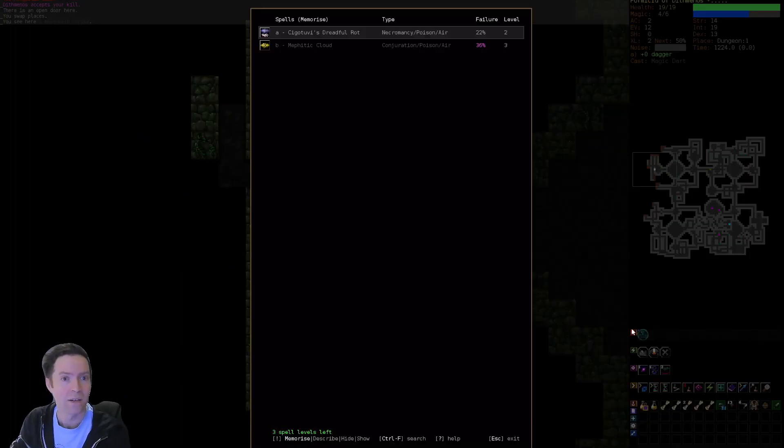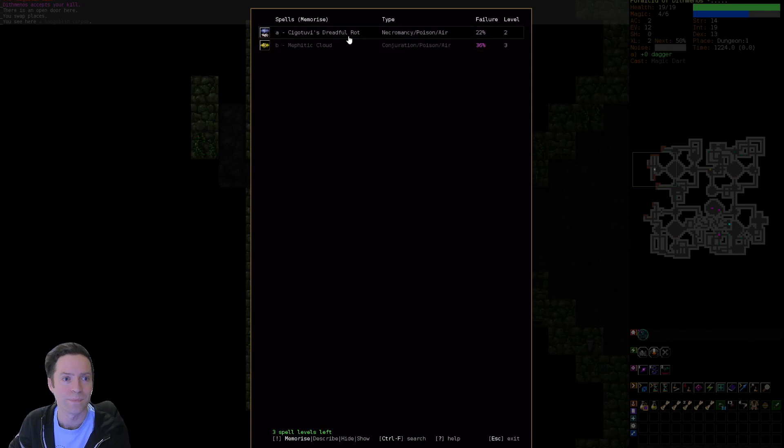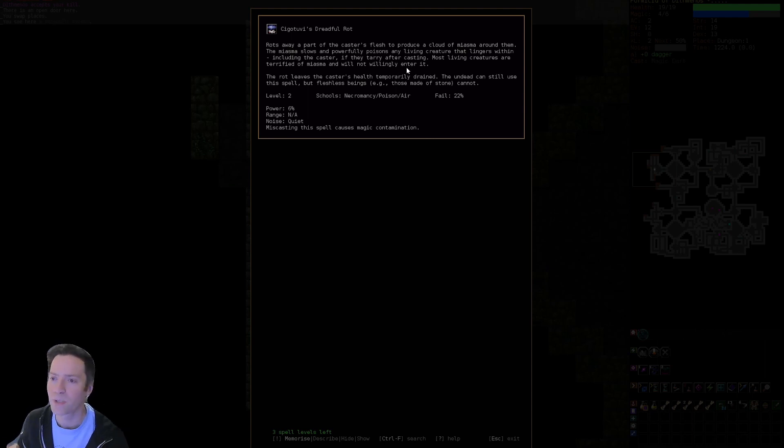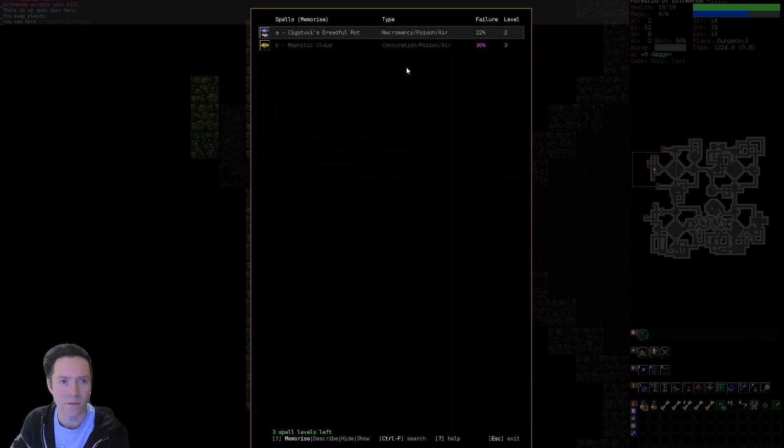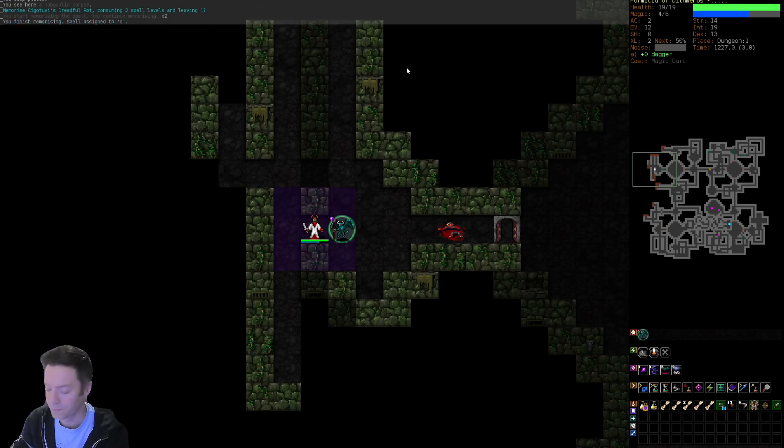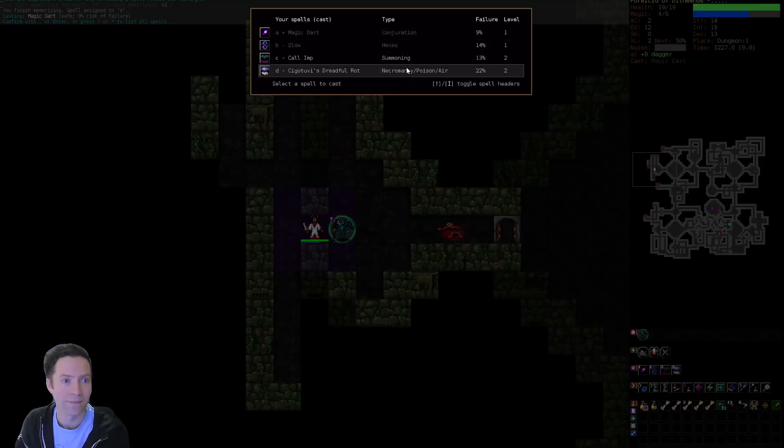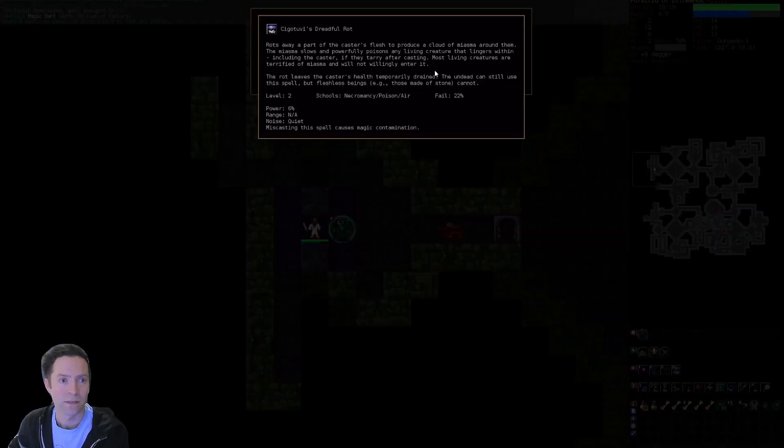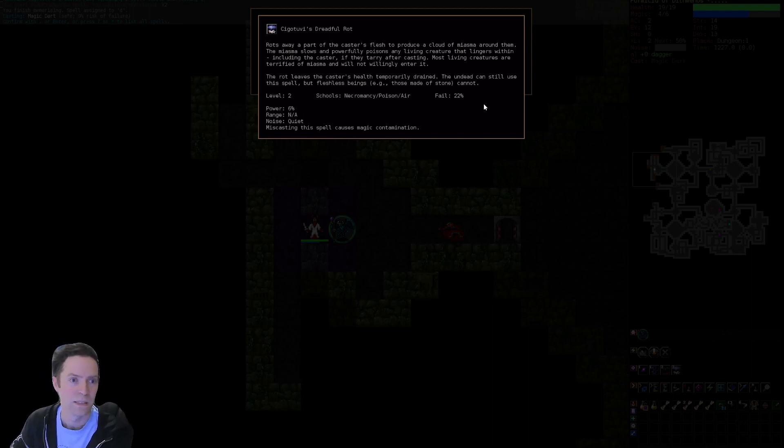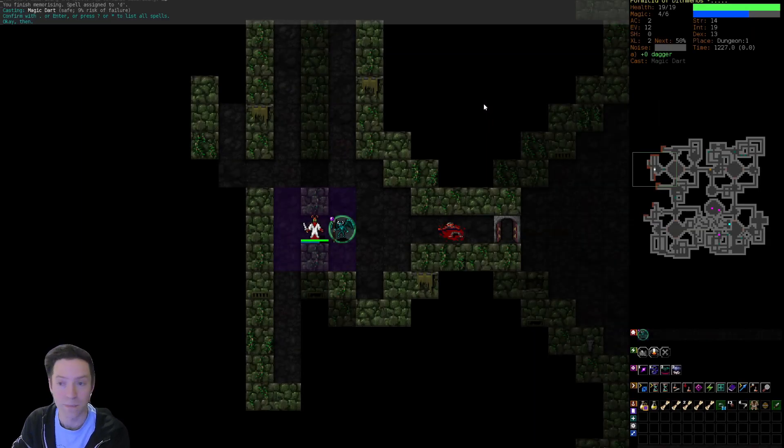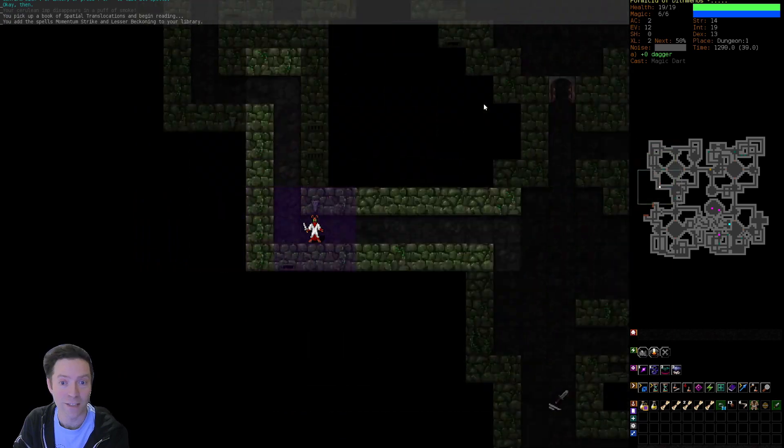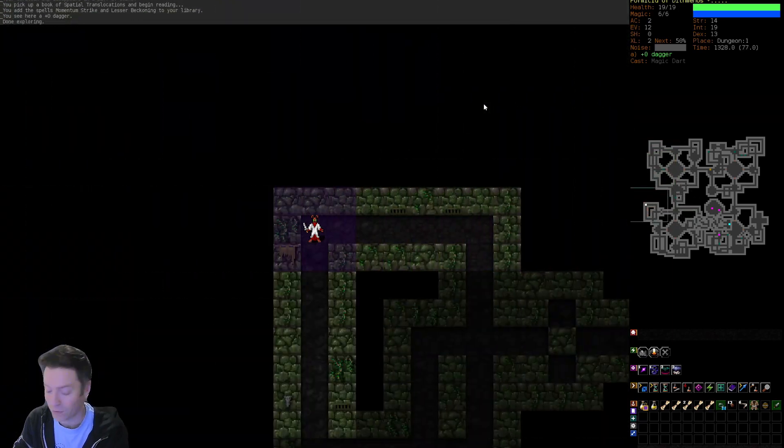Okay. What's this thing? Sigatubi's Dreadful Rot. I don't like this one, I don't think. But what would a hedge wizard do? It would learn it as soon as it can, right? Yeah. We know it, so I think we've got to learn it. I'll try it. I'll try anything. Oh, fleshless beings. Gargoyles can't use it. Fleshless. You've got to rot some flesh in order to use that spell.